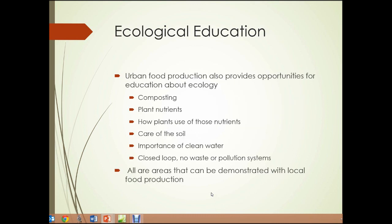Ecological education: urban food production also provides opportunities for education about ecology. We can discuss things like composting, plant nutrients and how plants use them, care of the soil so we can continue to grow plants year after year, the importance of clean water to both plants and people, and closed-loop systems that generate no waste or pollution. All of those areas can be demonstrated with local food production.